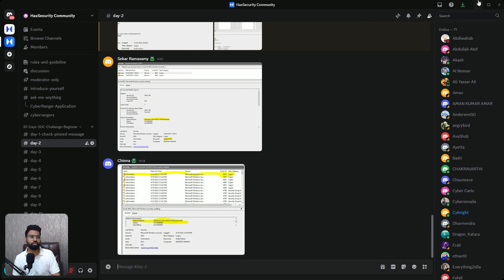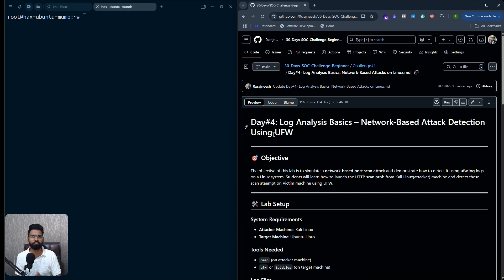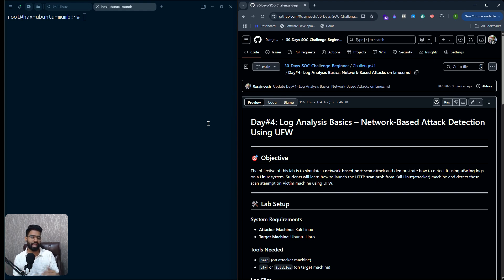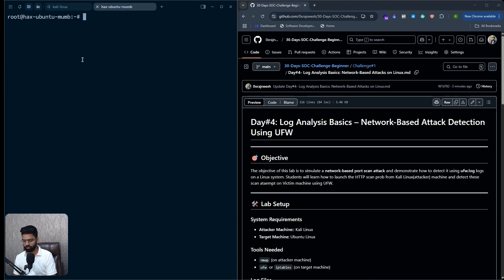Let's go to day four. Day four is about log analysis basics on a Linux machine. We have to detect a network-based attack using UFW, which is a Linux-based firewall — the full form is Uncomplicated Firewall. Our goal will be to set up a Kali machine as the attacker machine and a victim machine, and we will be launching a scanning probe from our Kali Linux. On my left I have a Kali Linux machine and on my right I have an Ubuntu machine.